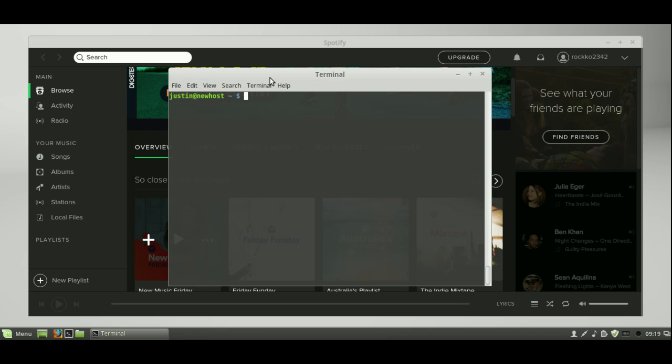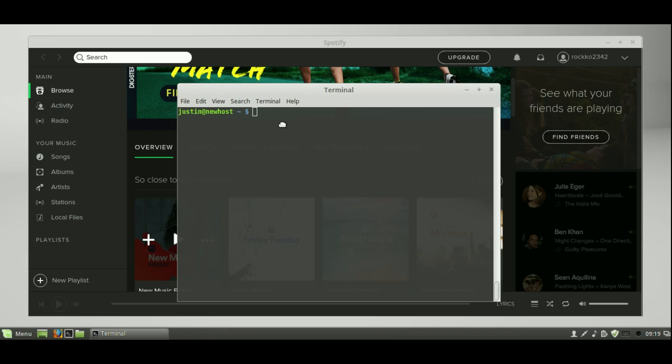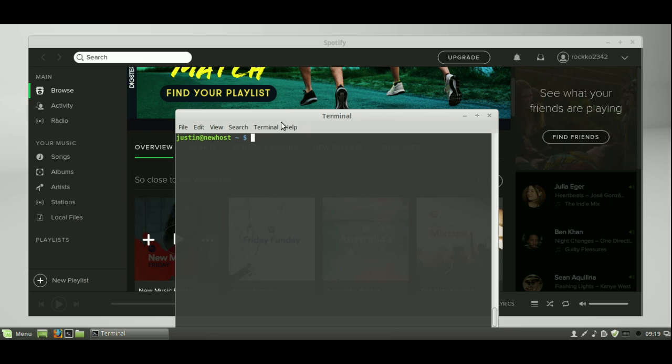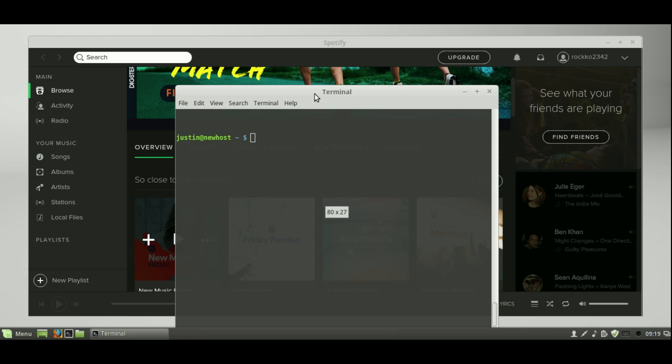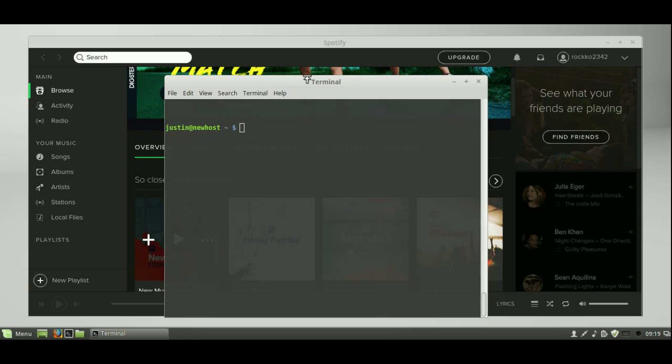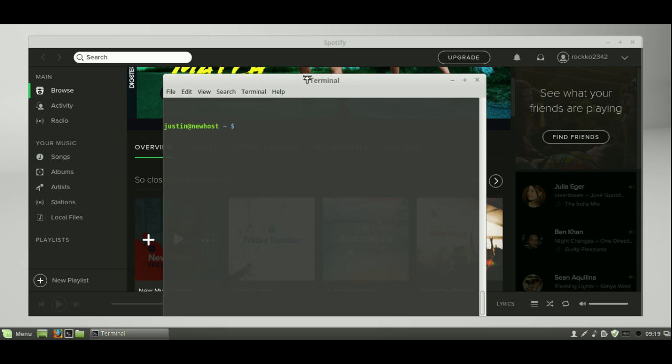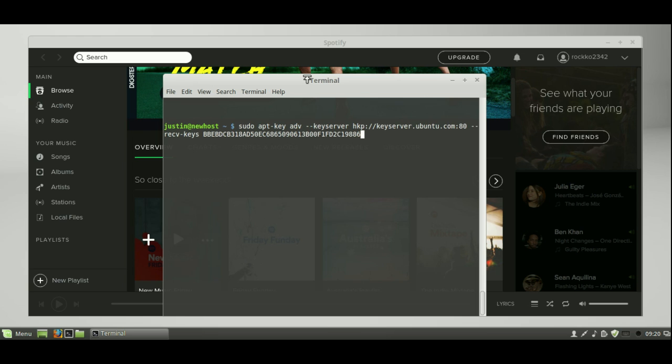So let's enter the first command. Now all these commands I will post in the description below, so no need to type them out as I type them. But let's start off by doing the first one. We need to add the Spotify repository signing key to be able to verify the download packages. So here we go.